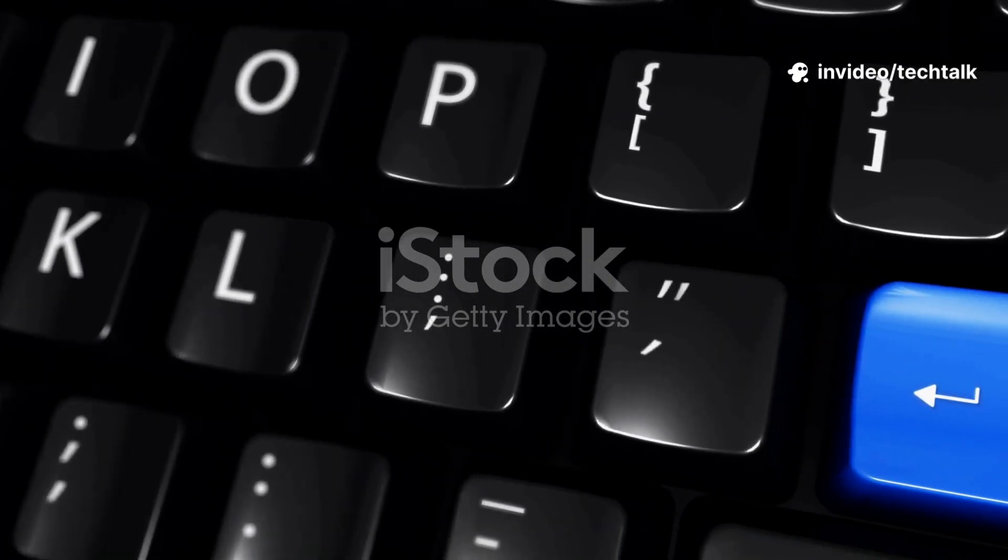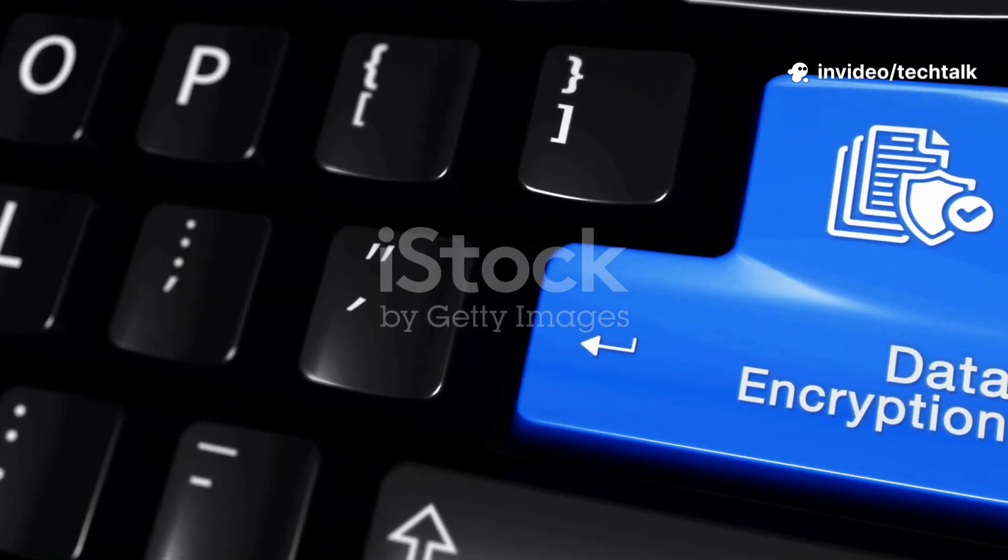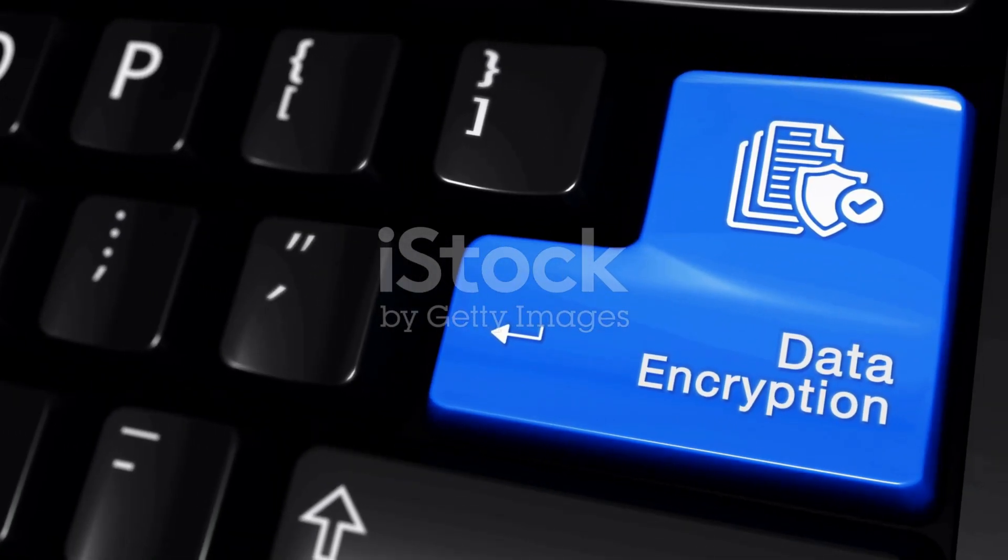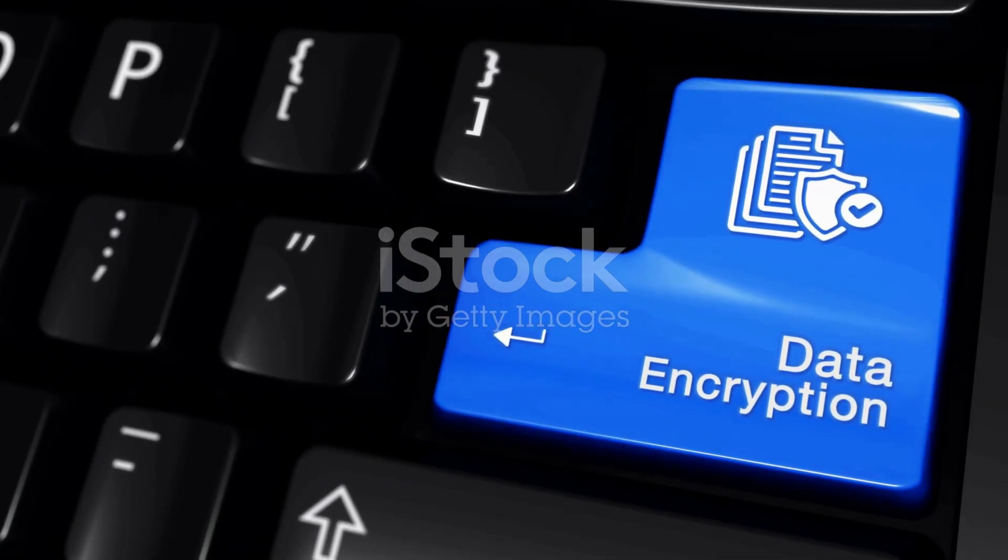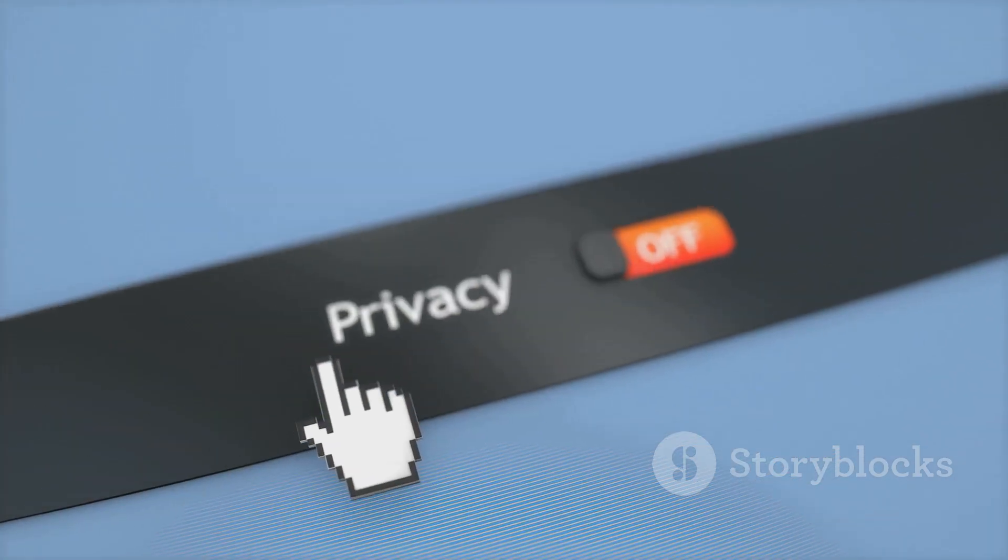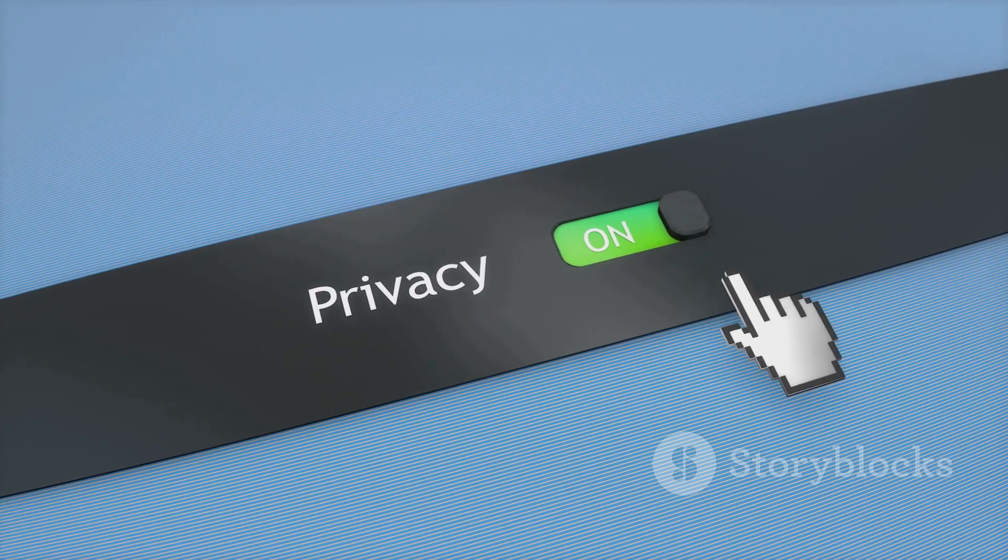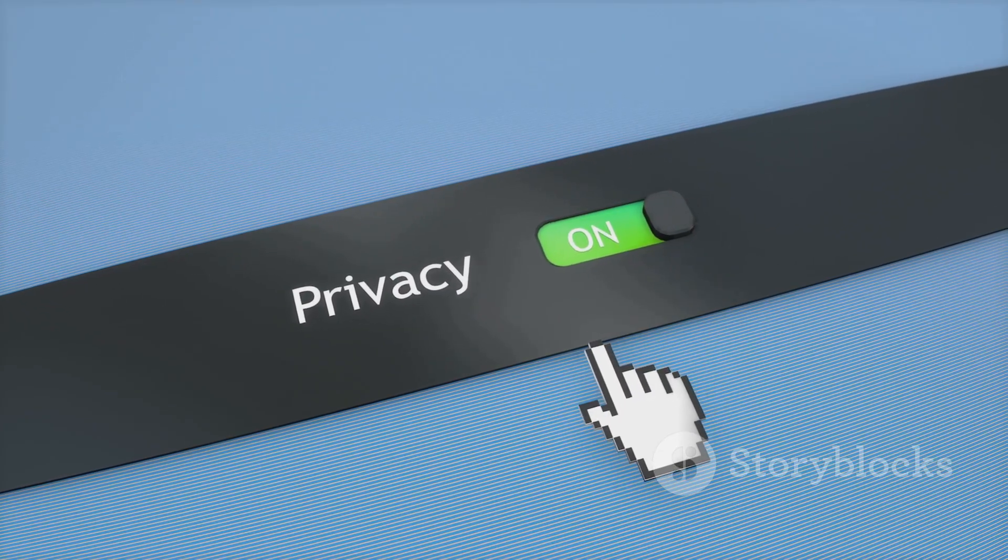Windows 11 can be secure if hardened. Use BitLocker and keep updates on. While not the most private, it's secure enough for most users if configured carefully.